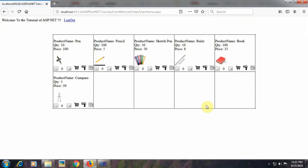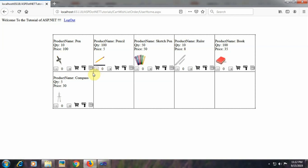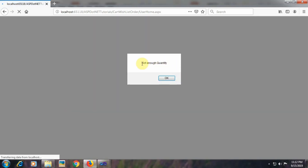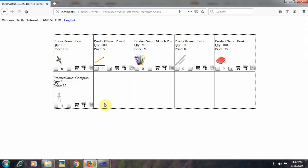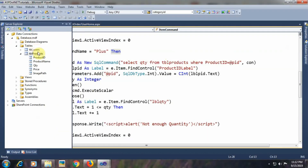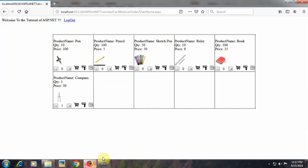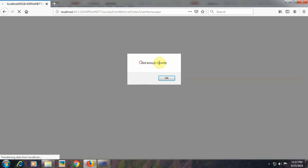Let's execute the page and see the changes. Here is our user_home.aspx page. Let's check the plus and minus buttons. The quantity increments and decrements correctly. After 0, we cannot decrease further. For the plus button, we add quantity for a product and at quantity 5 it displays 'not enough quantity'. Checking the database confirms the sixth record has quantity 5, so we cannot increase beyond 5.